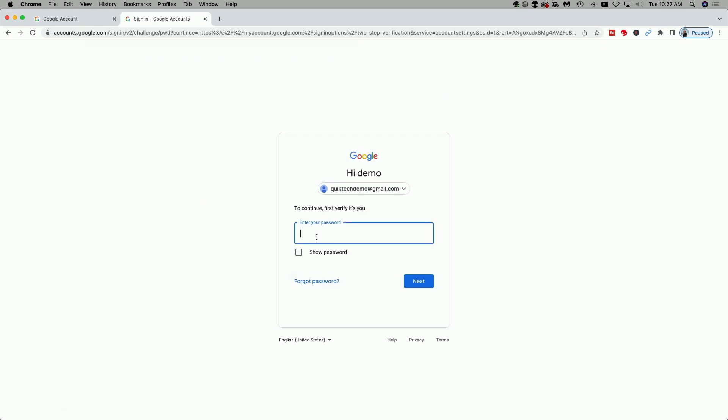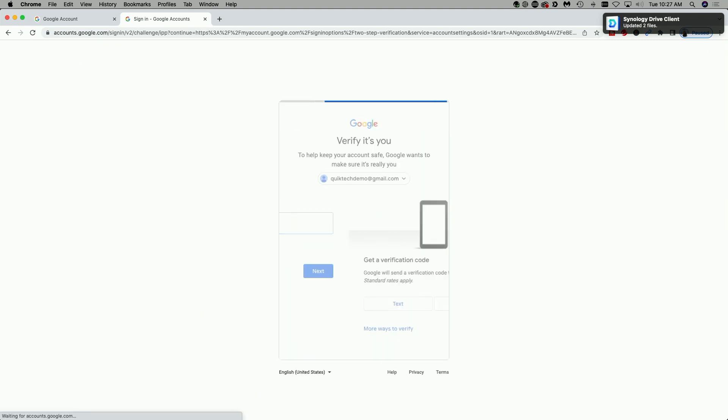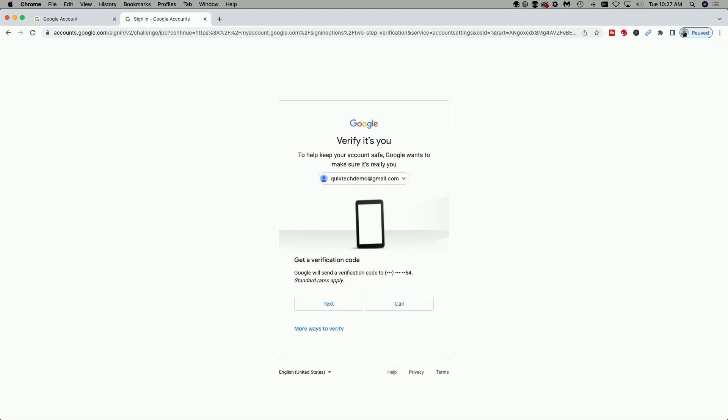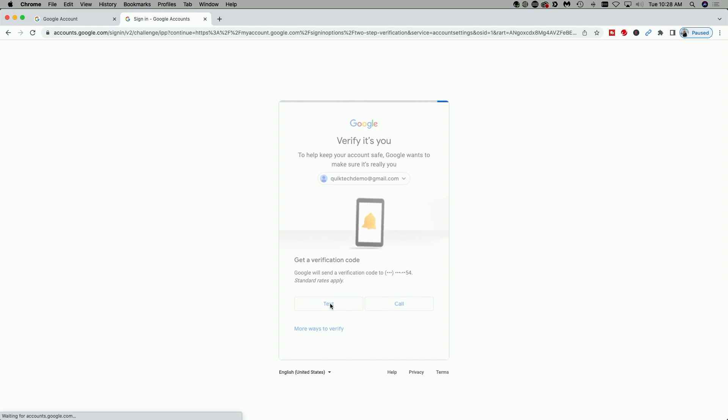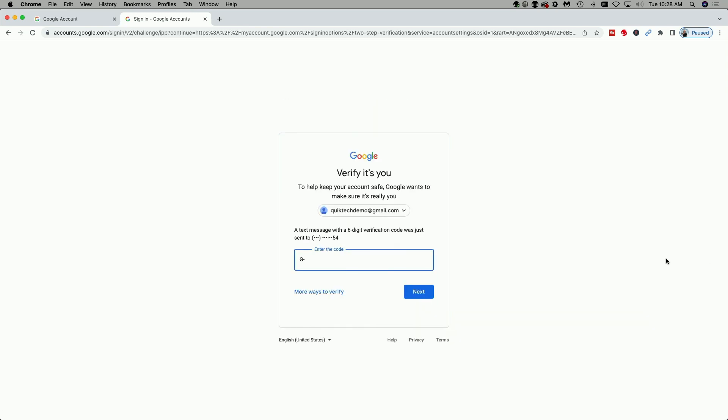Now it's asking me to sign in just to confirm it is me. So I'm going to actually have it send a text to my phone and this is not very secure. So quite frankly, this is why we're doing the YubiKey setup.